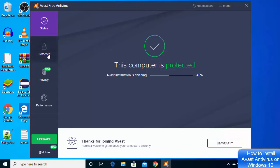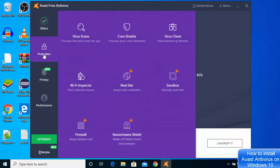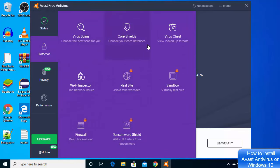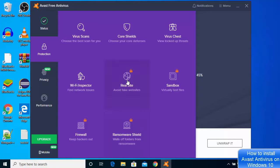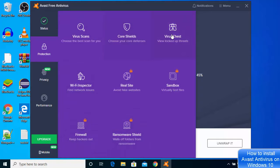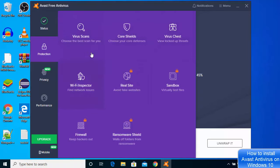If you want, you can go to this section here where it says Protection, and you can choose one of these options. These four features are open: Virus Scan, Wi-Fi Inspector, Core Shield, and Virus Chest. The other features are locked and you will get them after upgrading the Avast version. You can scan your PC for viruses and check your Wi-Fi.